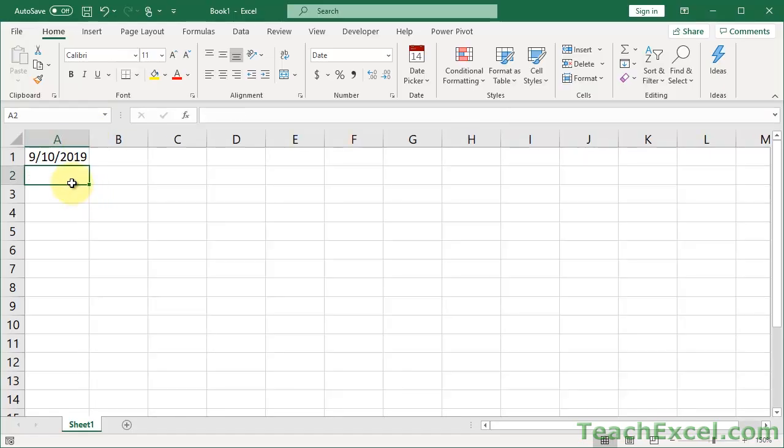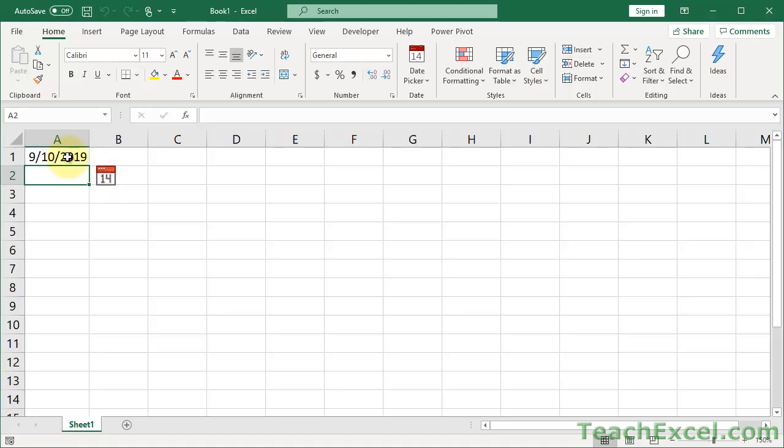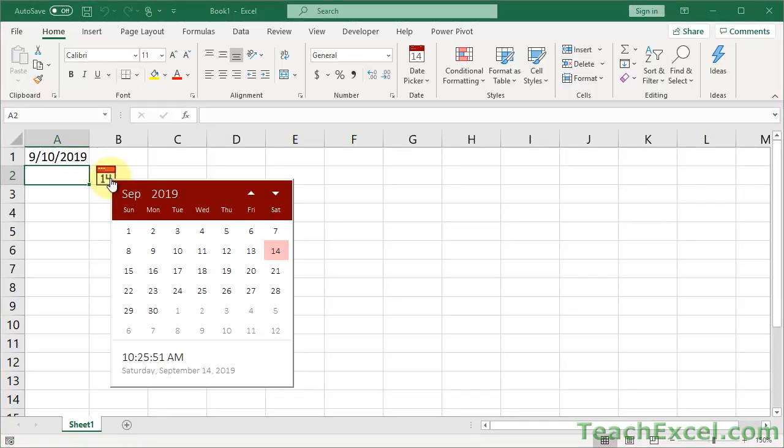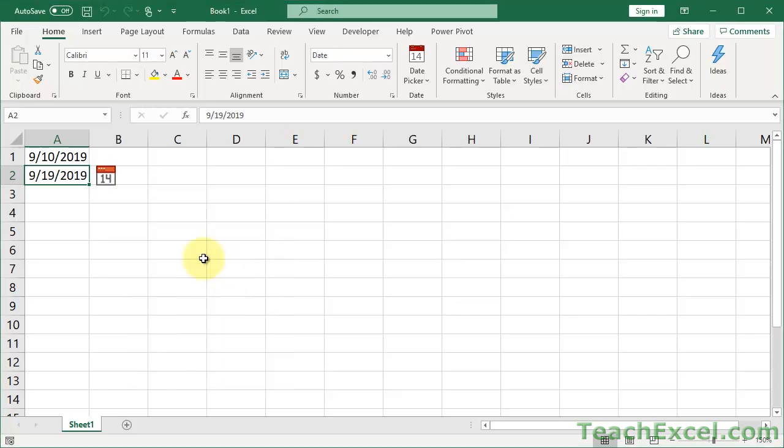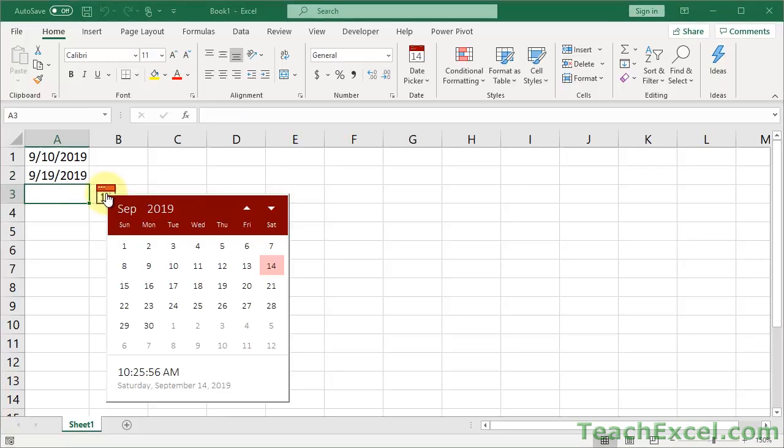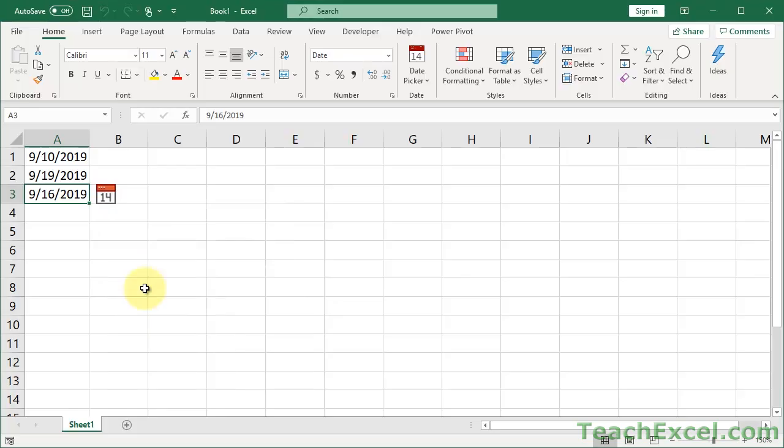Another one down here. And look, we have a little pop-up right here. It thinks we're going to put a date in here because we just put a date in above it. So we can very quickly click that, and we have it right here next to our cell. Put in another date. Enter. This is amazing.